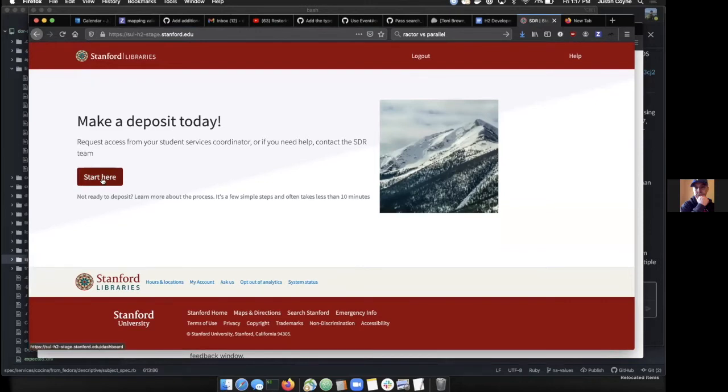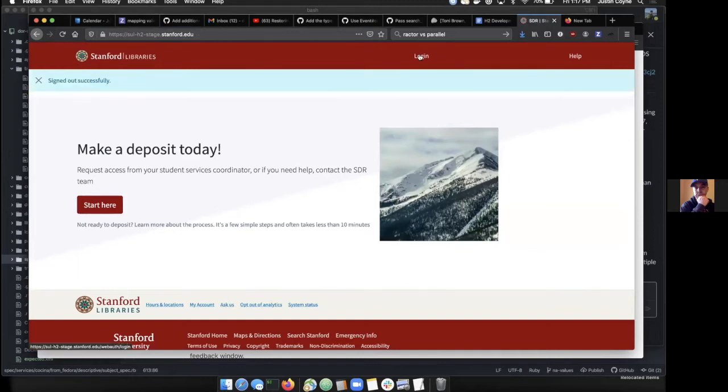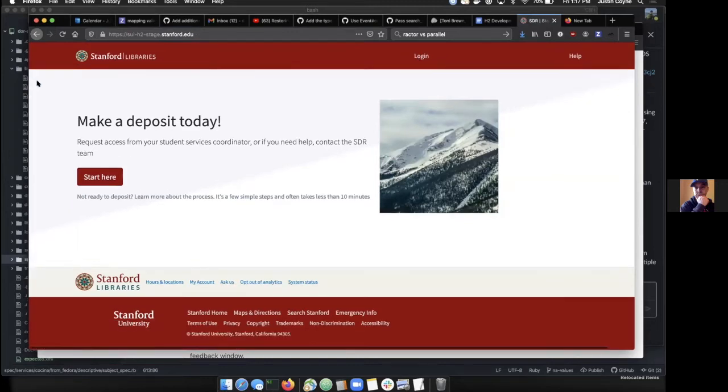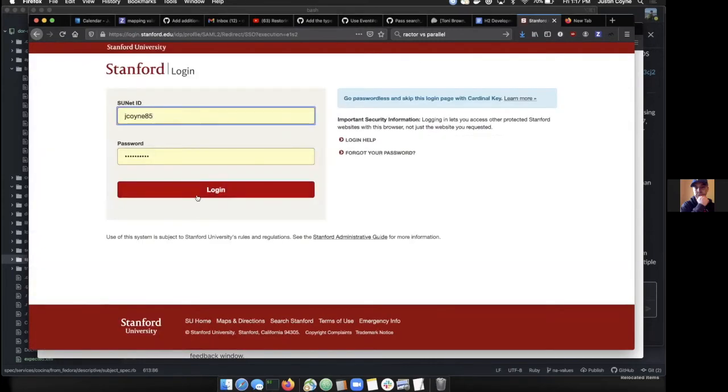You can see we have some of the Stanford Library styles, footer, header. You click this button to get started and it says you're not authorized, so we need to log in. It said I was already logged in, so we'll need to check that out. Now if we log in...